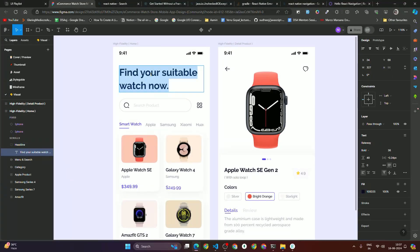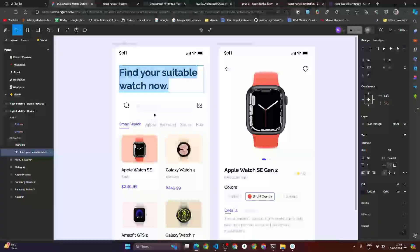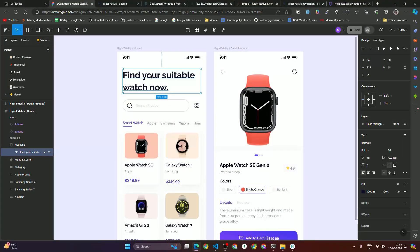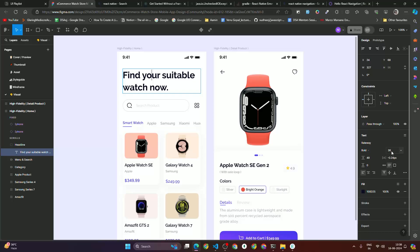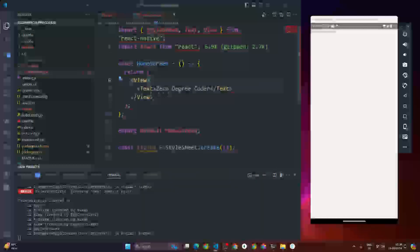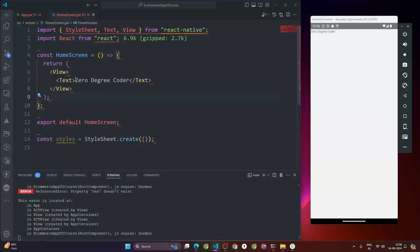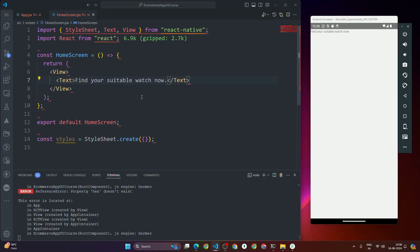I'll copy the text 'Find your suitable watch now' from Figma. The design uses a different font family. We're going to focus on designing the home screen. Inside the Text component I'll add 'Find your suitable watch now' and we'll proceed to design this home screen.